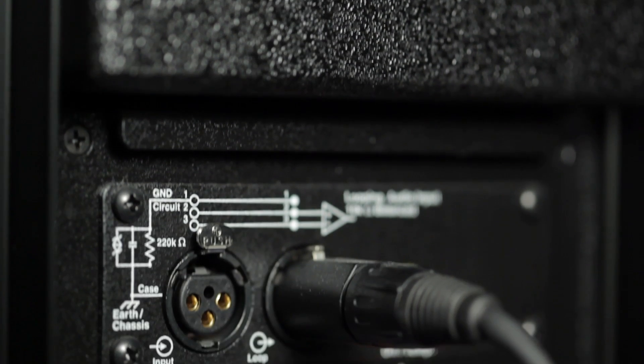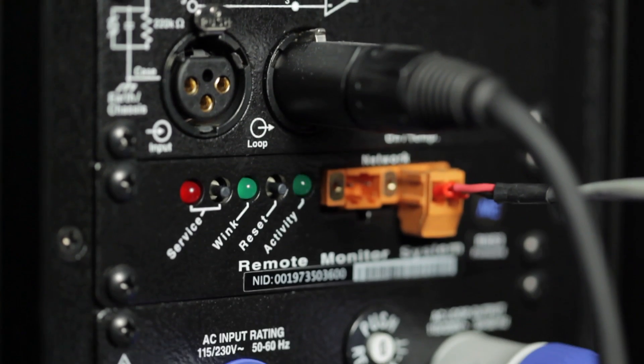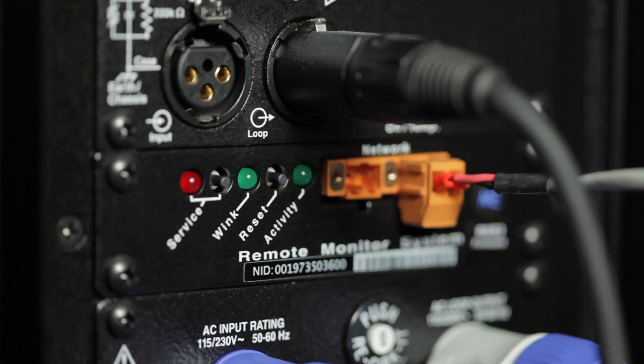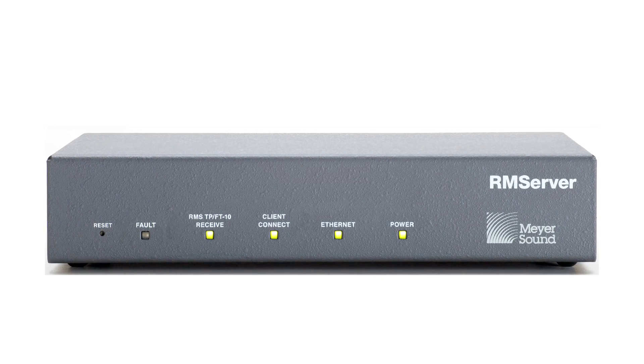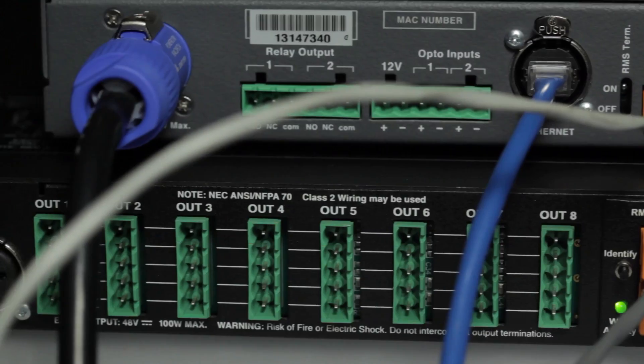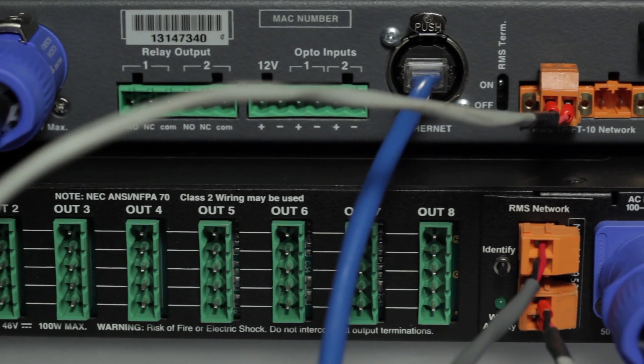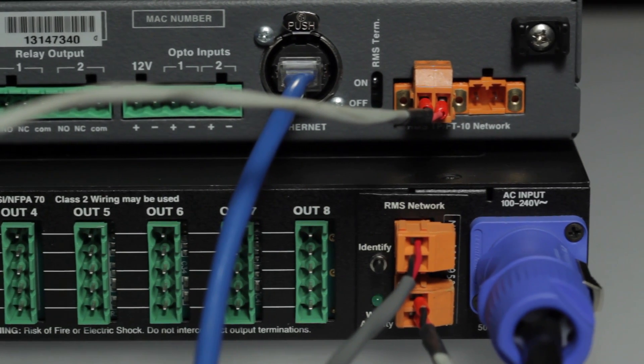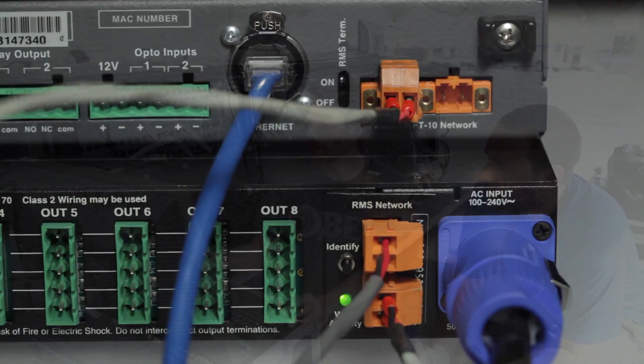RM Server is compatible with all Meijer Sound loudspeakers equipped with the RMS module. To implement Compass RMS, in addition to the RM Server, you need RMS-capable loudspeakers or RMS-capable MPS 488 HP power supplies.